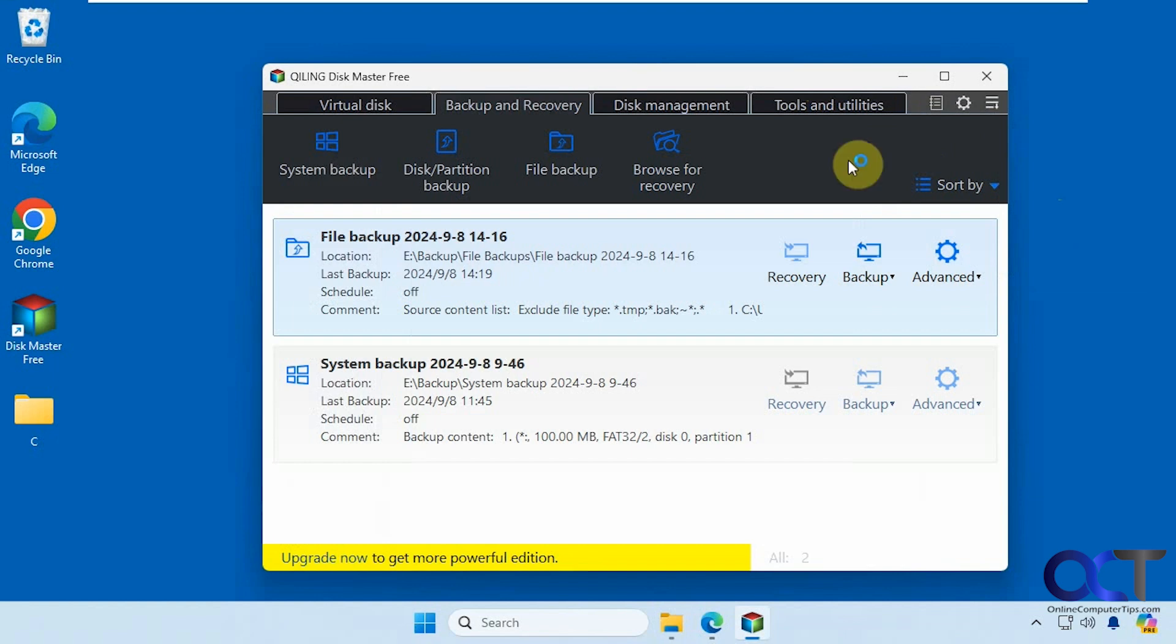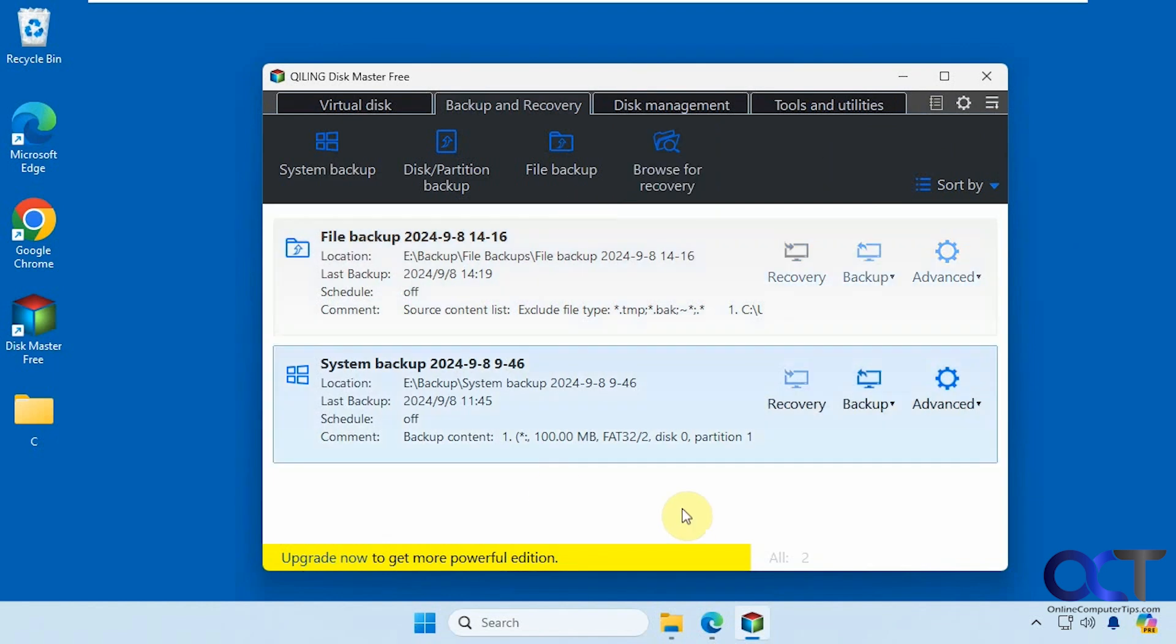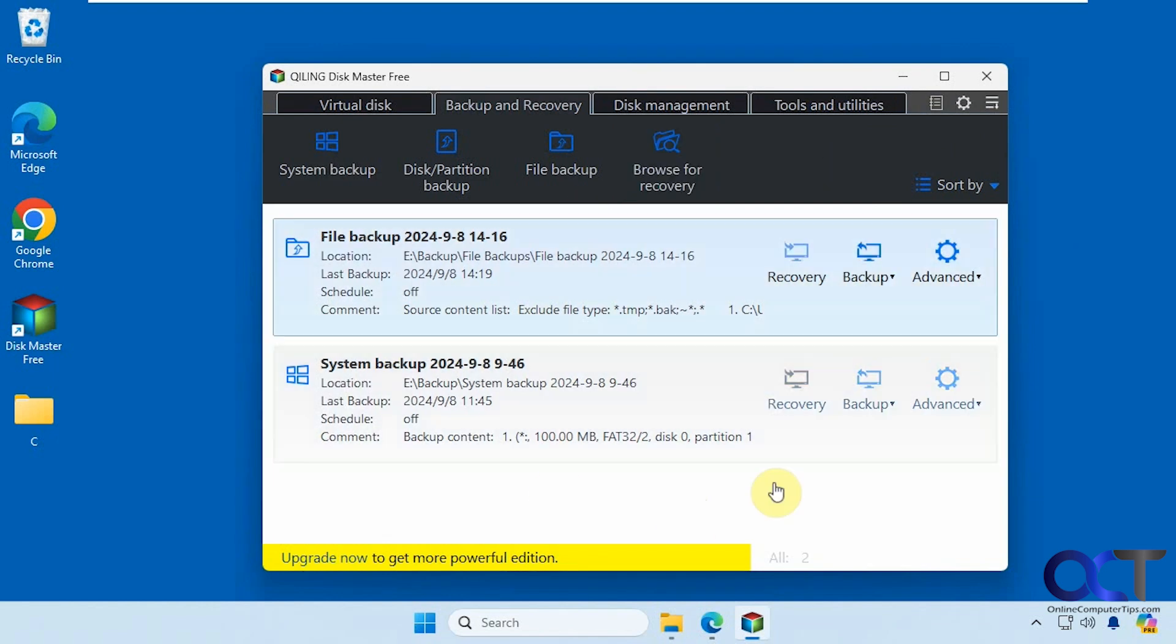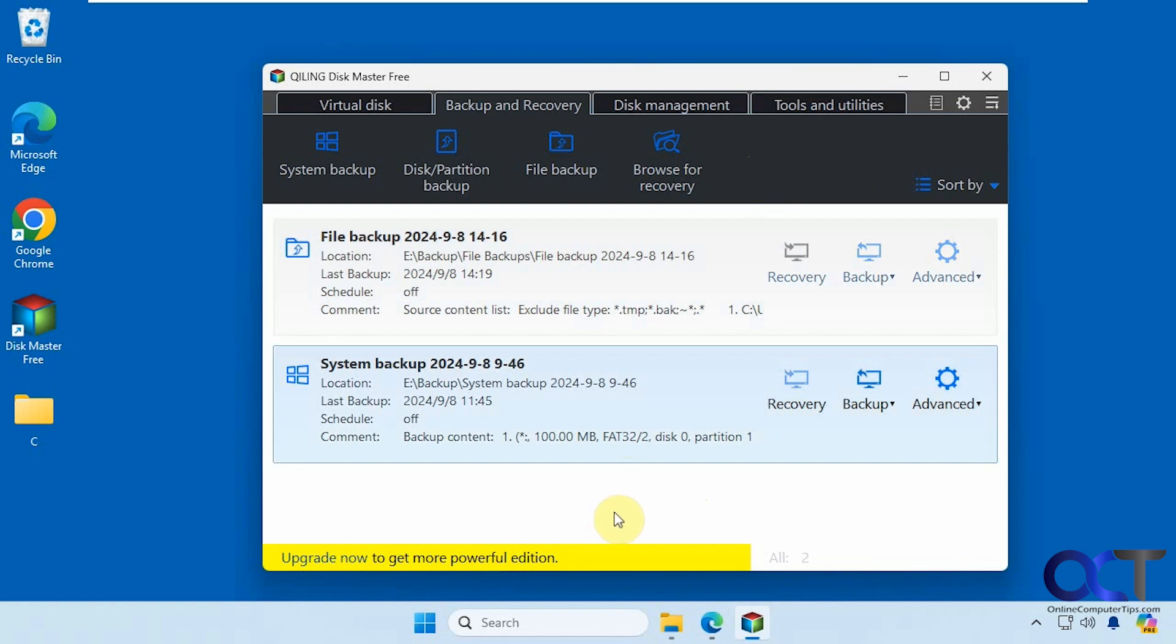So that's pretty much all there is to it. Not too complicated. If you're not doing backups, you definitely should be. And this is a nice way to do it because of the incremental and differential options, which many programs do not give you the option to do. I will put a link in the description where you could download disk master free and you could try it out for yourself. Thanks for watching, and be sure to subscribe.